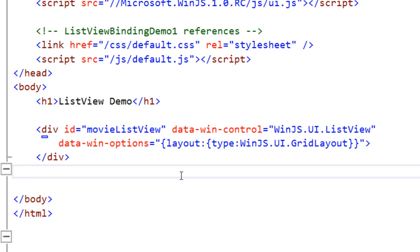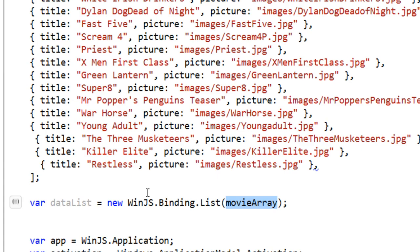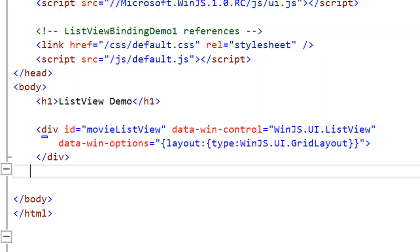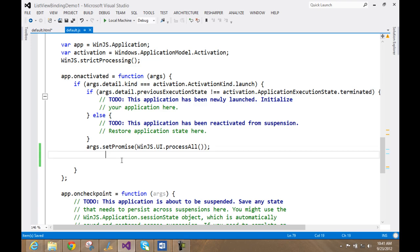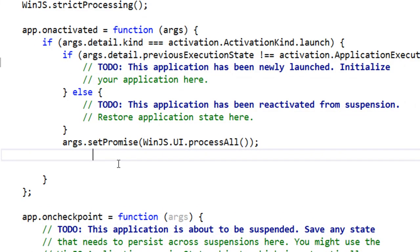The next step is to set the data source of this ListView. In step one we created a data source called dataList and now we have a ListView with the ID MovieListView. We can set the data source either in the HTML or in the code behind — I am going to show you how to set it in the code behind. To set the itemDataSource from JavaScript, the first thing is to take a reference of the control and call it MovieListView.